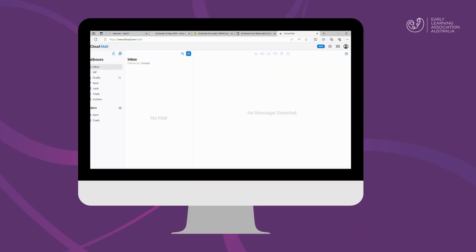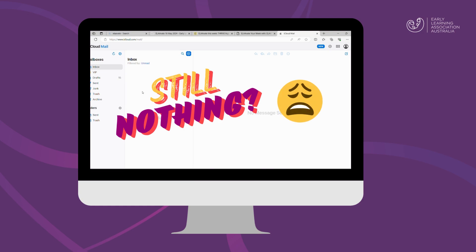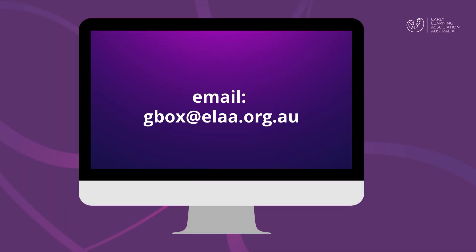If you have not received an email from REACH 360 notifications, please check your spam or junk box. Please send an email to gbox at ella.org.au for troubleshooting. If you have registered a work-based email address, your IT system administrator may have blocked domain names for incoming emails that look unfamiliar or suspicious. Please ask your IT manager to unblock the following domain name so that you can receive the email from REACH 360 notifications.